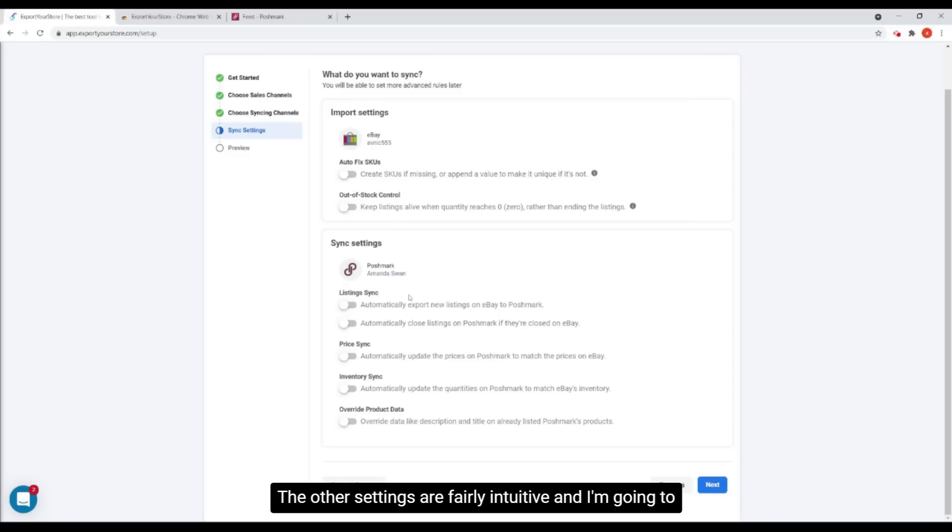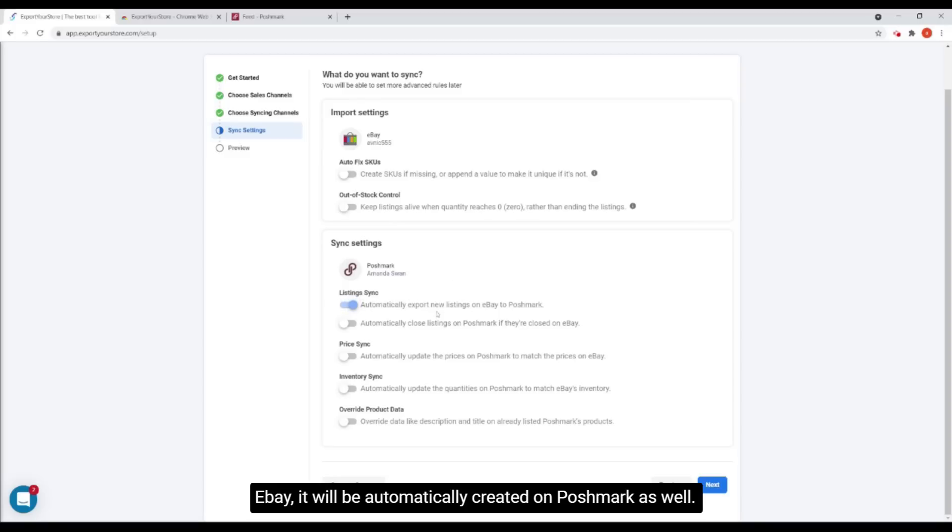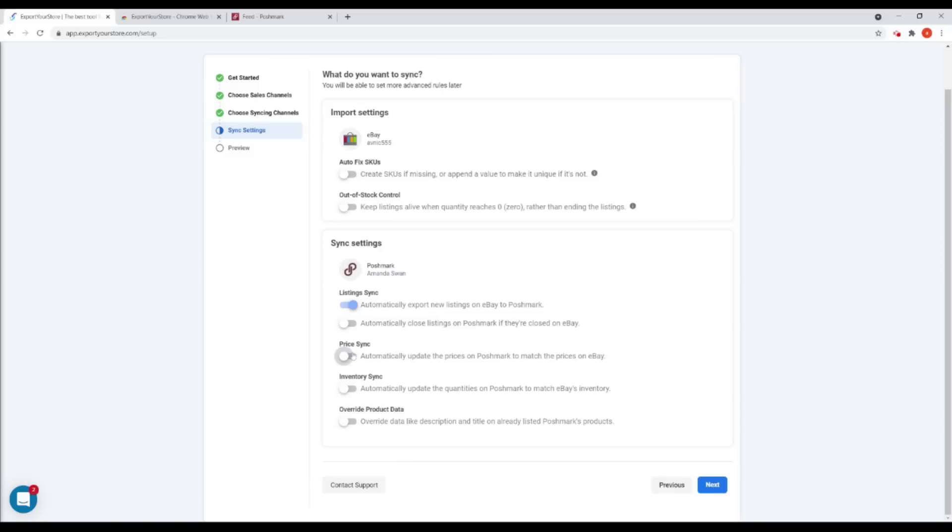The other settings are fairly intuitive and I'm going to select auto export so that whenever I add a new product on eBay, it will be automatically created on Poshmark as well.